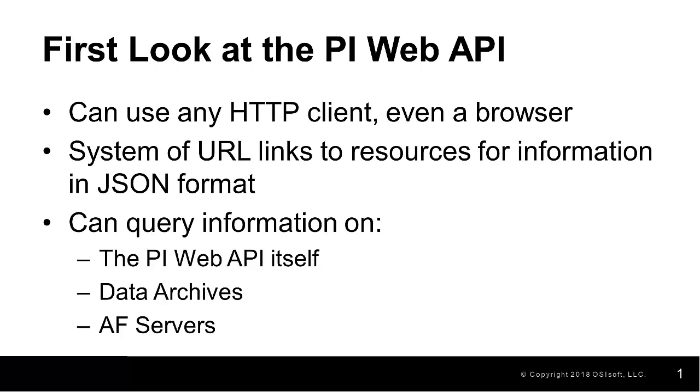We saw that we can query for information on the PI Web API itself, such as the configuration parameters and what authentication methods we're using to connect. We can query for information on the data archives, such as what points they have and the values for those points.